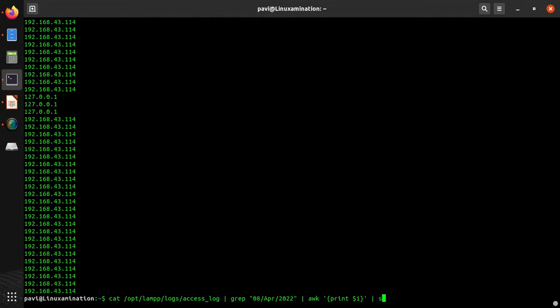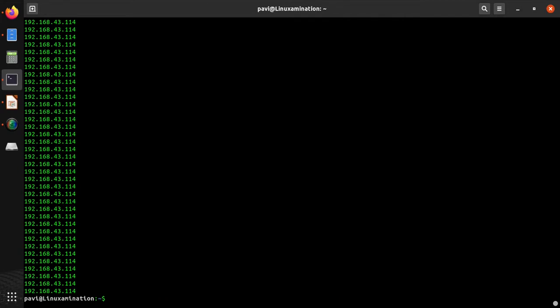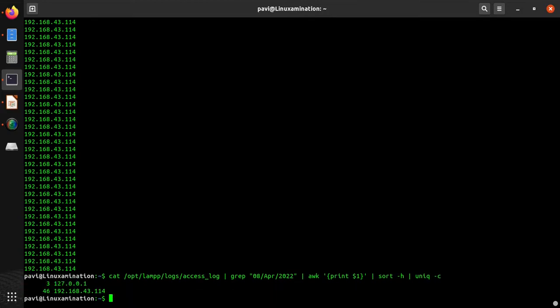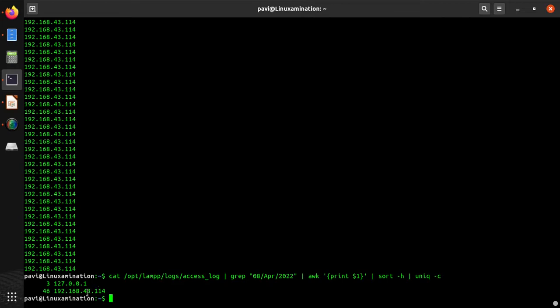We can sort all this list and then we can give the unique command. It says 127.0.0.1, that is localhost, has 3 requests, and another 192.168.43.114 has 46 requests. Using this way you can find the count of the IPs, how many times they hit your server.